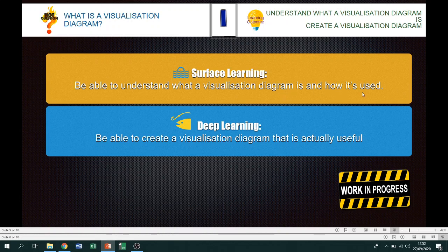We should now understand what a visualization diagram is and how it's used. It's a visual plan of a product you're going to create. It should contain detailed diagrams and detailed annotations explaining the design — fonts, colors, dimensions, resolution in dots per inch — and it should also talk about denotation, what you want the product to feel like. You might also want to include links back to the client brief and your target audience.